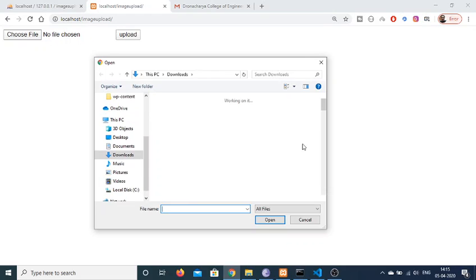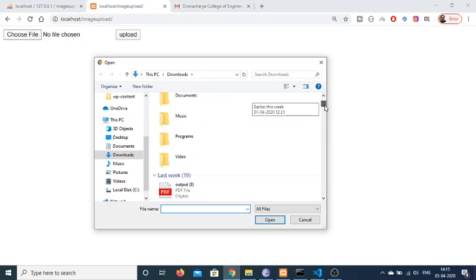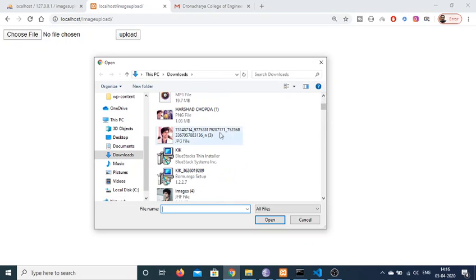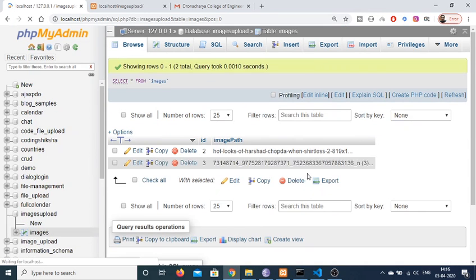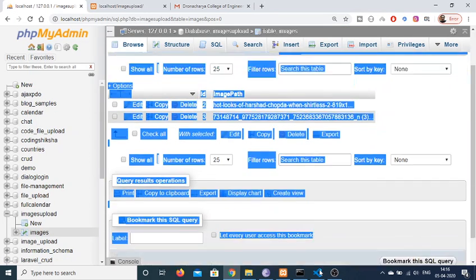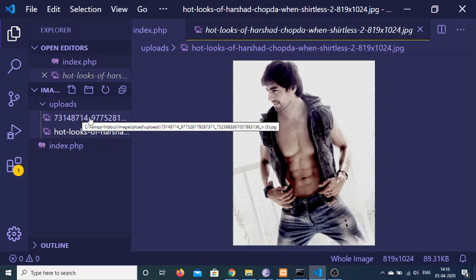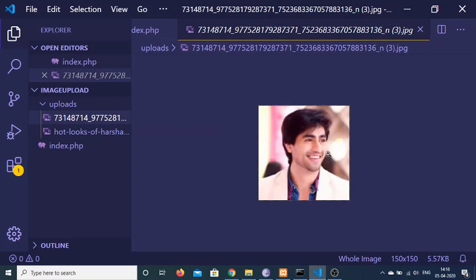I can repeat this process one more time. If I choose another image file and select this image, click upload once again, you will see that as I refresh, one more entry will be added here. This is the image, and if I refresh, you can see one more image file has been added. So this is the functionality we will be building — an image upload PHP script using a MySQL database.